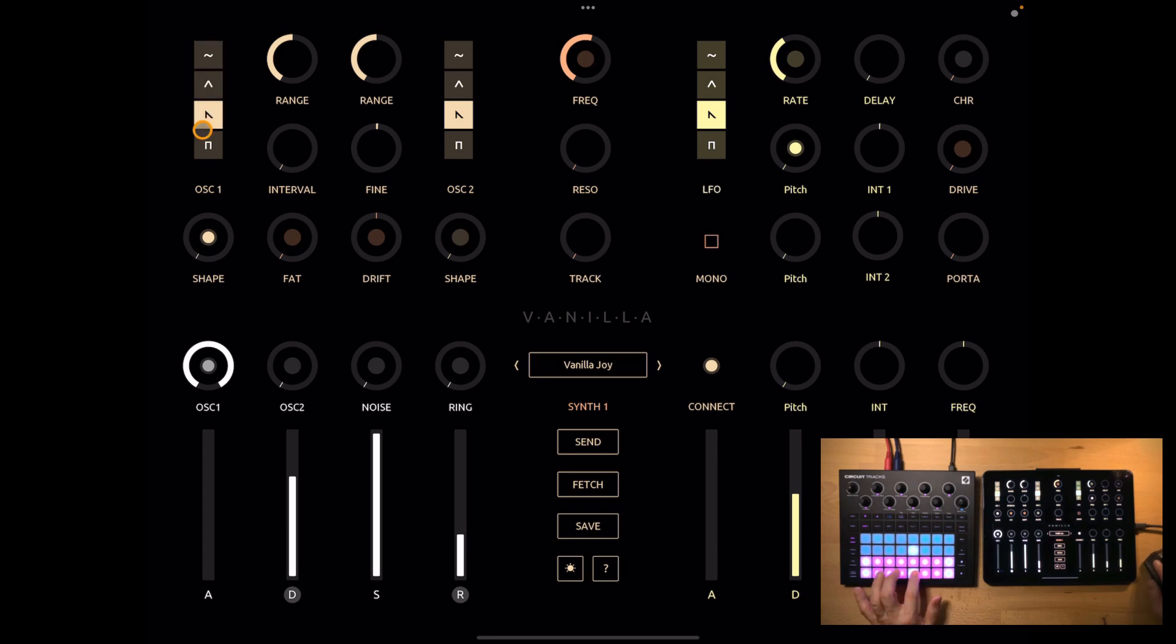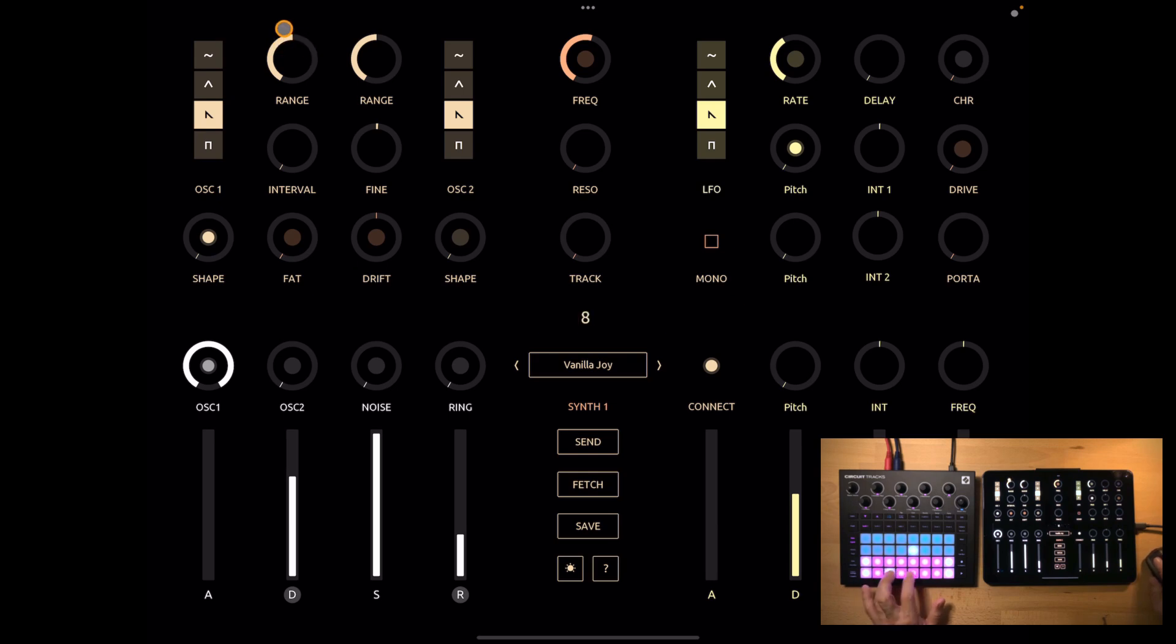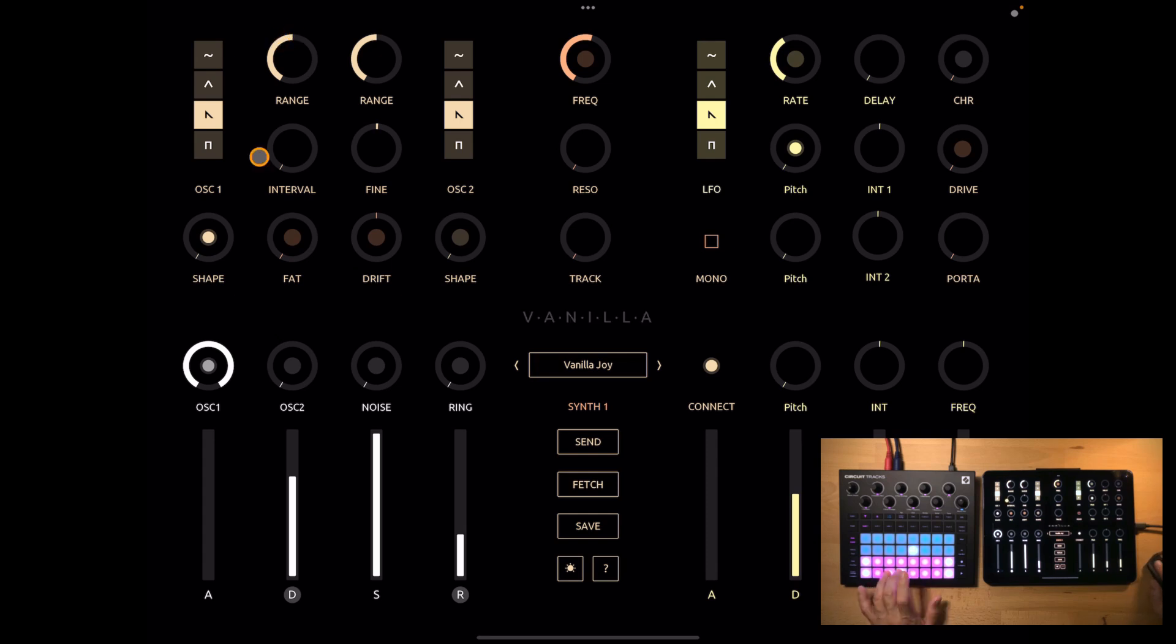I will go with a sawtooth. Now you can pick the range. It's the octave basically. Let's keep that in the middle. Okay, that's fine for now.